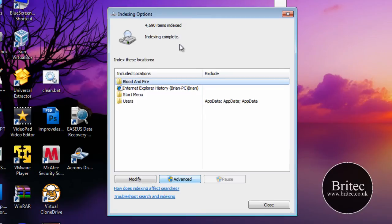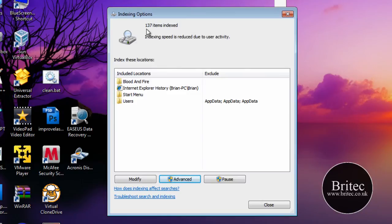So I hope you enjoyed this video. My name is Brian from briatech.co.uk. And as you can see there the index is starting to go. And I'm just going to leave that running and that will take some time to do.